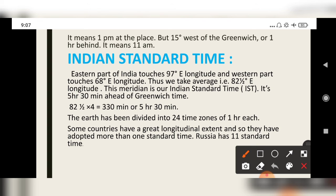For example, if a football match or cricket match starts at 1 pm in England, it would be 6:30 pm in India. The earth has been divided into 24 time zones of one hour each. Countries with a great longitudinal extent have adopted more than one standard time — for example, Russia has 11 standard times.